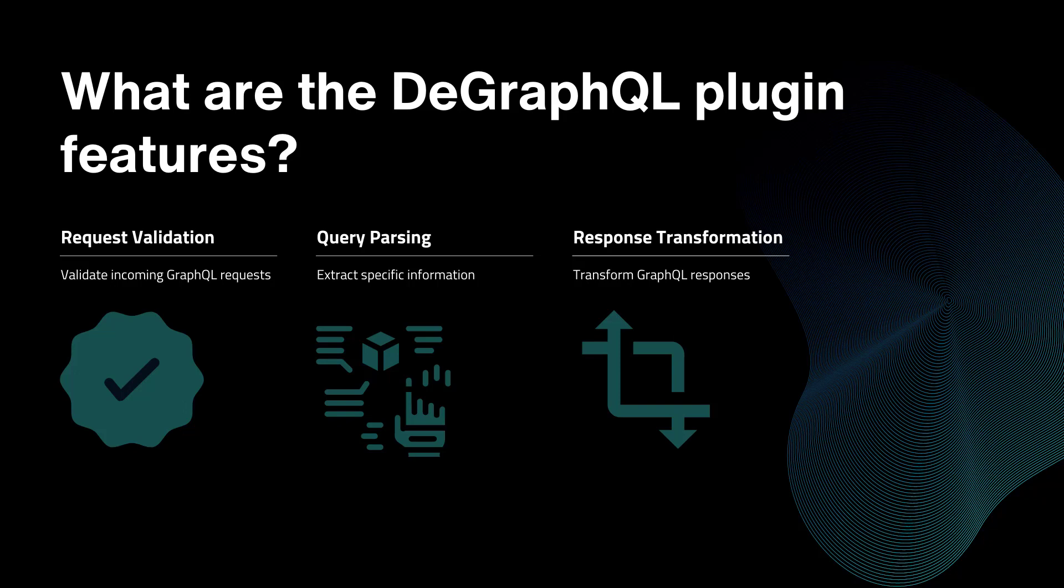This can include checking the structure of the query and enforcing input type constraints and many more. Or it can also parse a query, allowing you to extract specific information from that query and use this to inform your API's behavior.